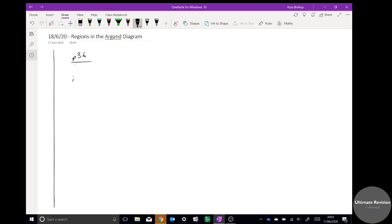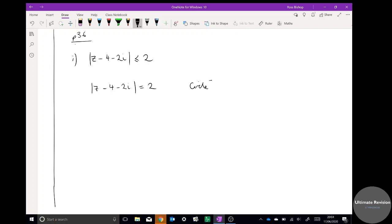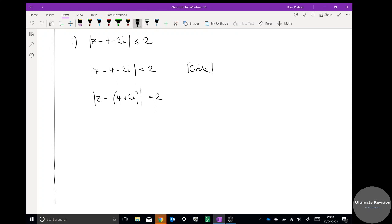The first example asks us to shade the region represented by |z - (4 + 2i)| ≤ 2. Before we shade, we need to draw the locus of points when we make it equal rather than less than or equal to. From previous notes you should recognise this is going to be a circle. We rewrite it in the general form, making that whole thing negative, giving a circle of centre (4, 2) and radius 2.